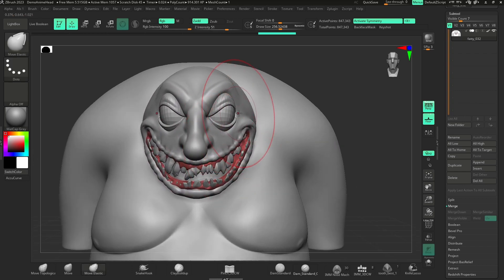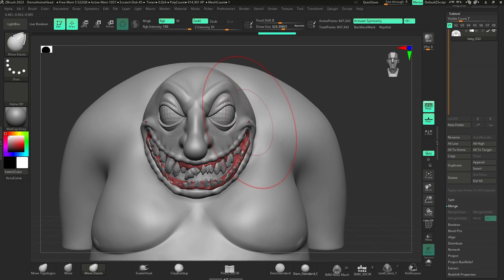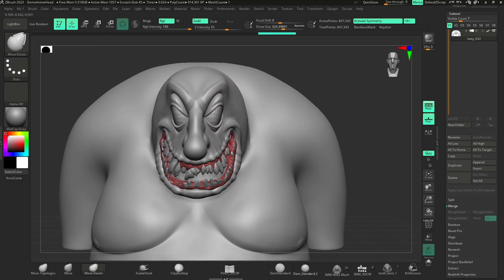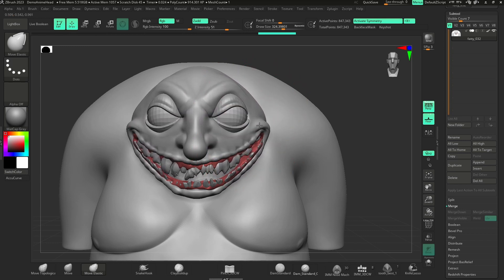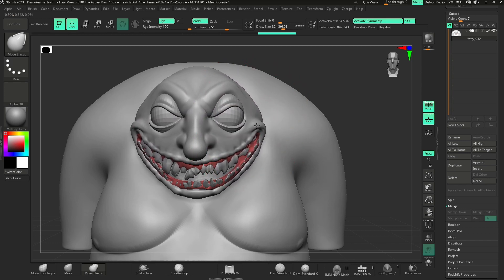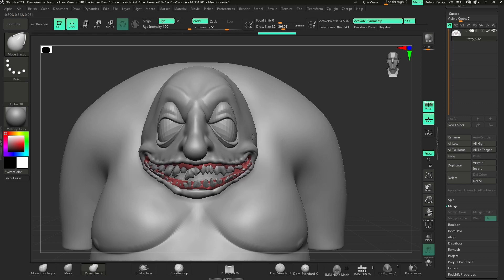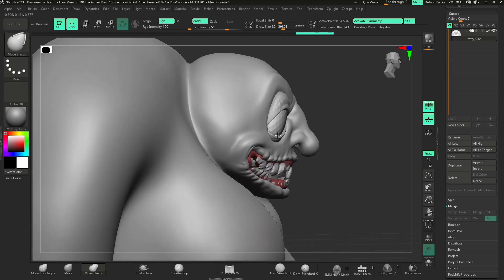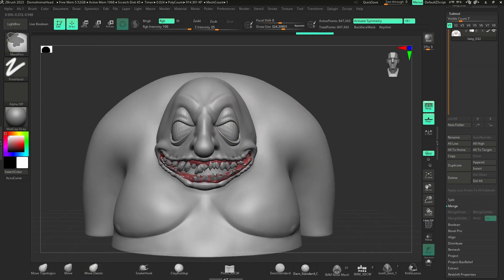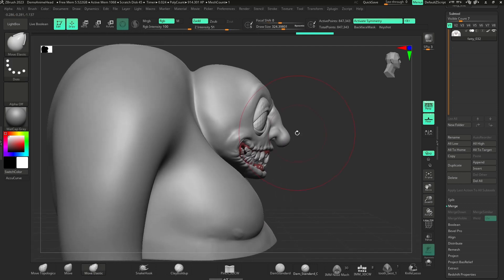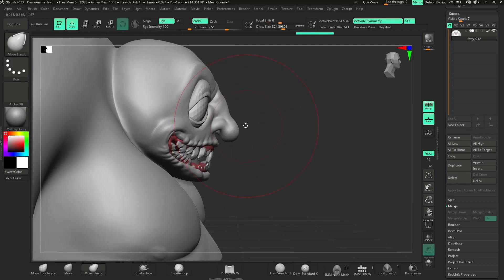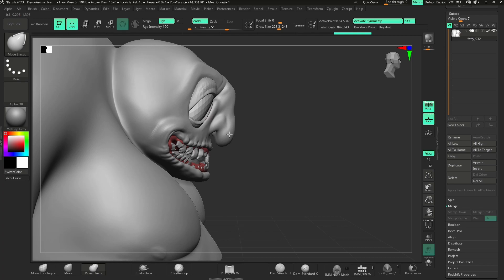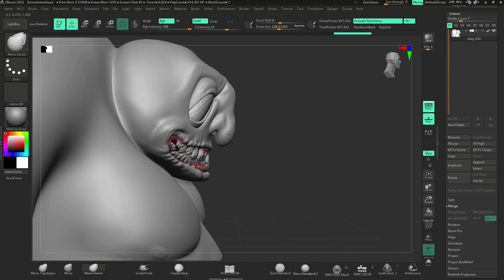...I like to use Move Elastic with a big draw size just to play with proportions, see if I need to change direction. Maybe I want these really low, weird cheekbones with these droopy eyes. If you're doing caricatures, things like that, you can very quickly alter your entire sculpt.